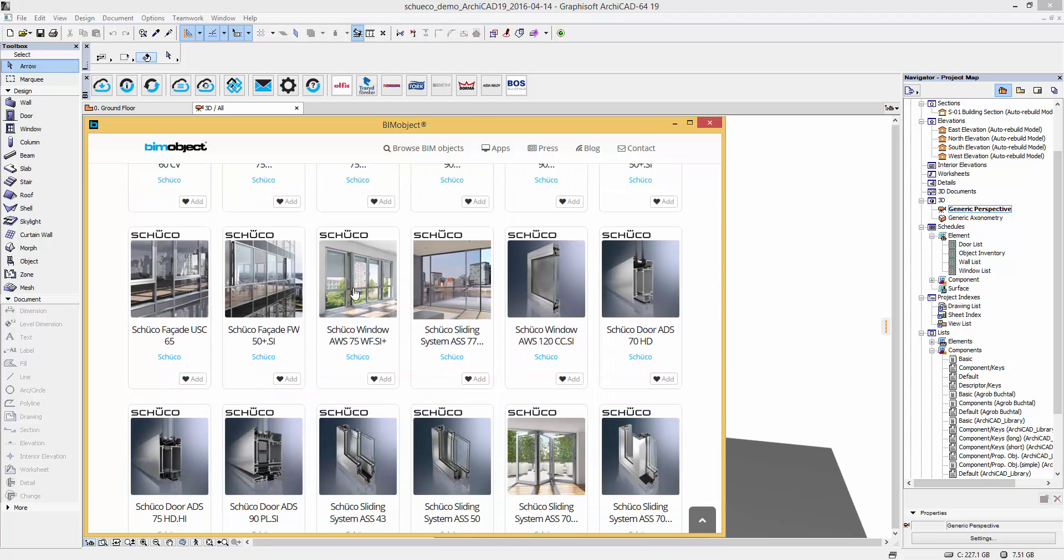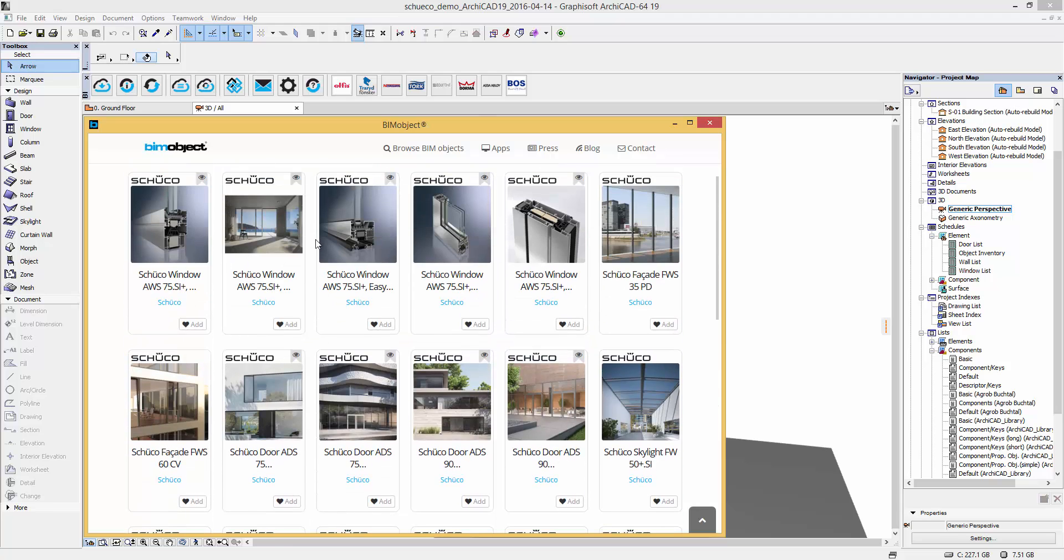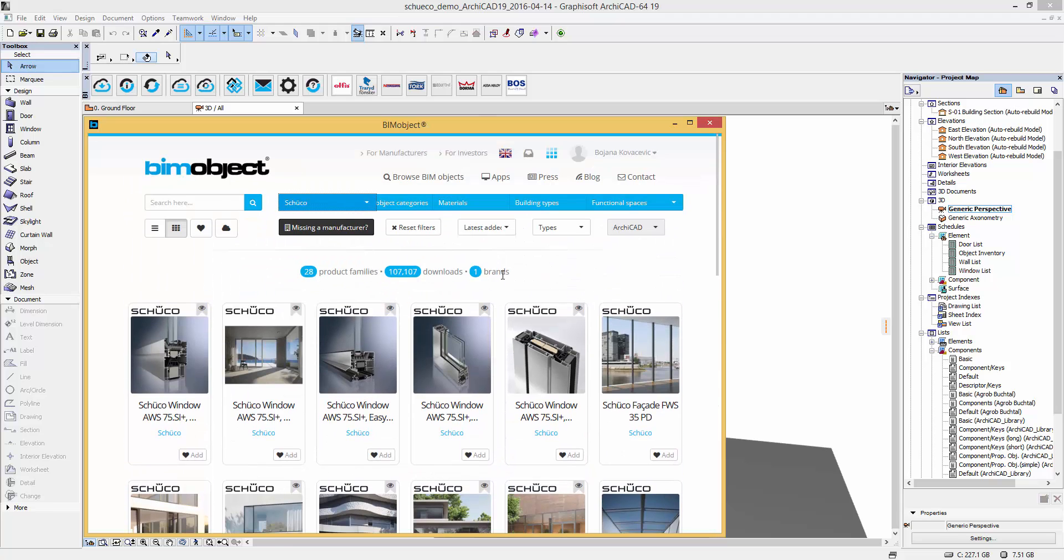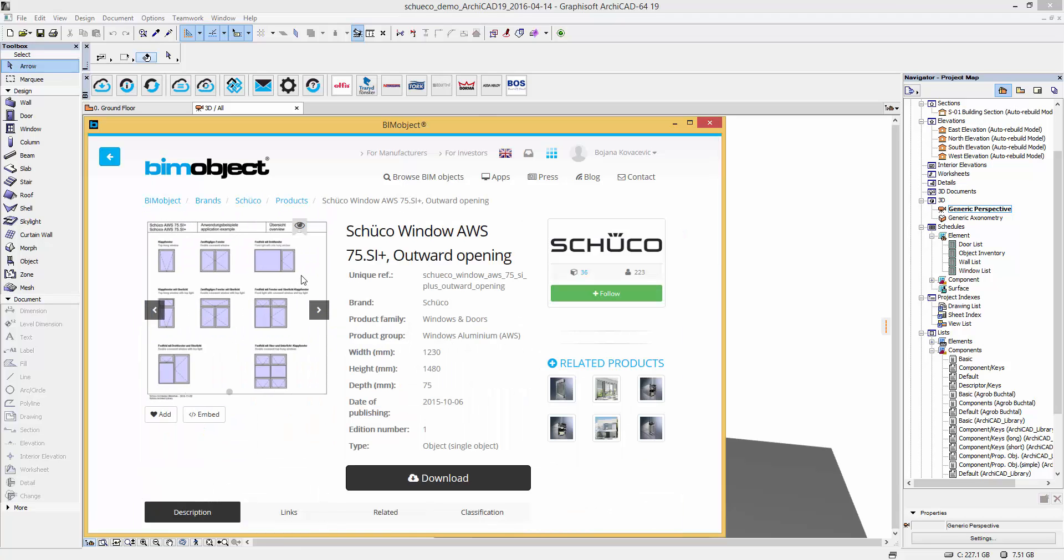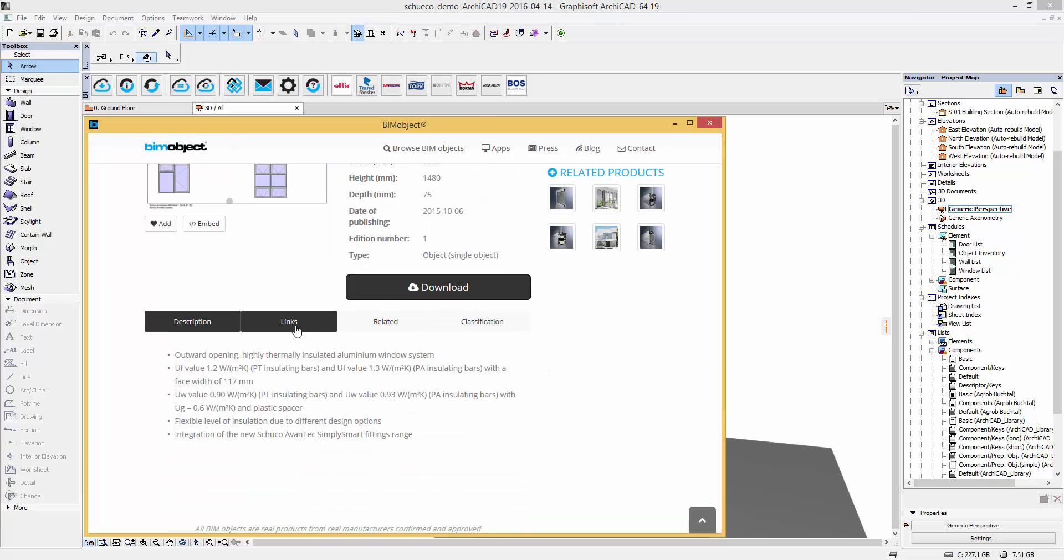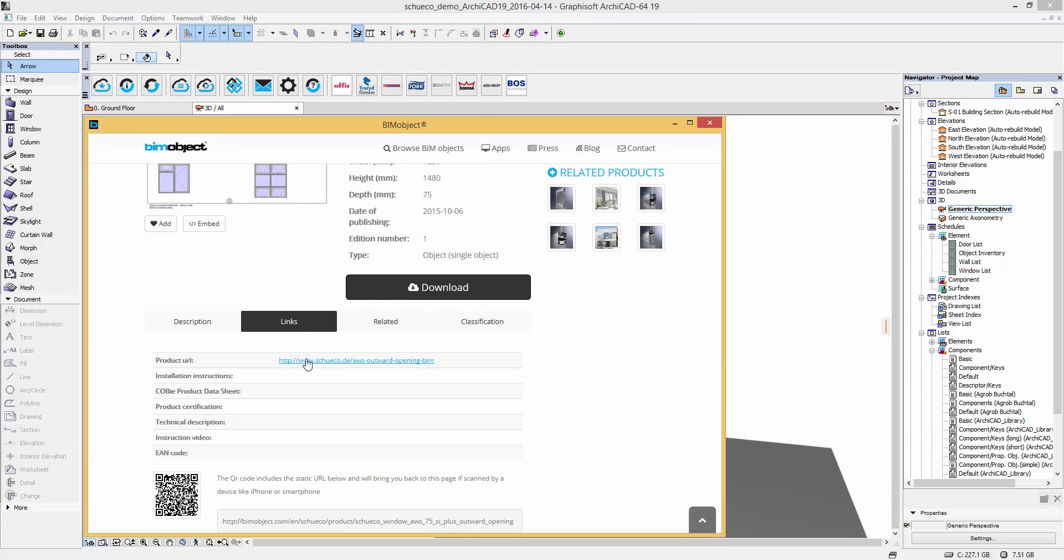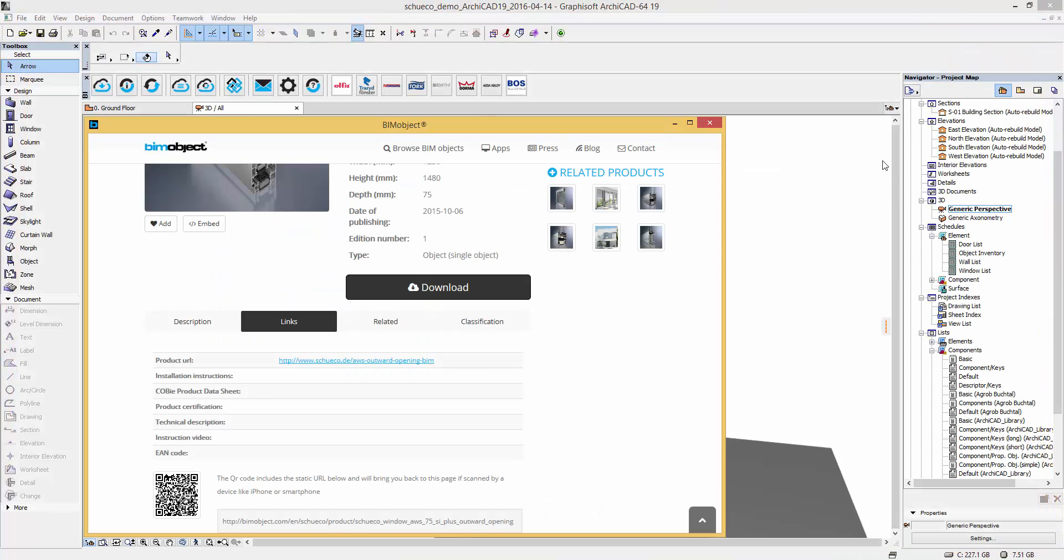We will view the product page of the latest release of the window family AWS 75 SE Plus outward opening. Here you will find an overview of the window types available, a short description text, links back to Schuko's homepage for further information, related and classification.